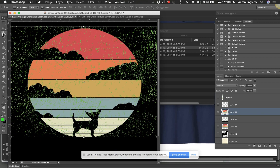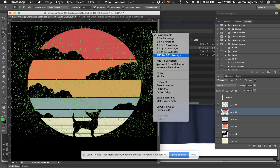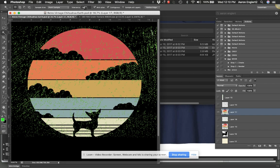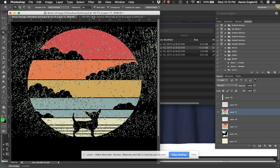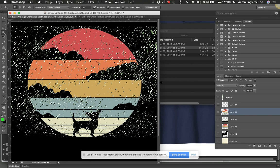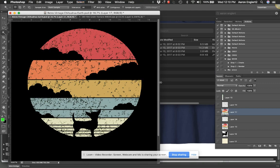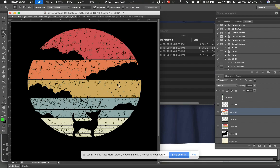And I'm just going to select the green using Select Similar. I've got my tolerance up here to around 30, and I'm just gonna hit delete. And I have a distressed shirt! So hopefully that helps. If you don't like the way that it comes out...